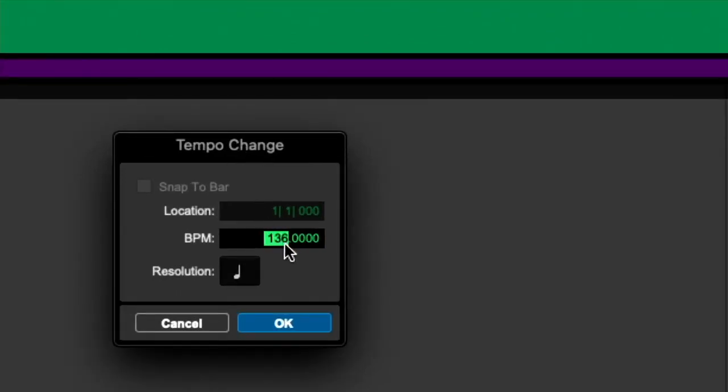With the BPM highlighted, if we tap T on the keyboard, we can make changes to that tempo.